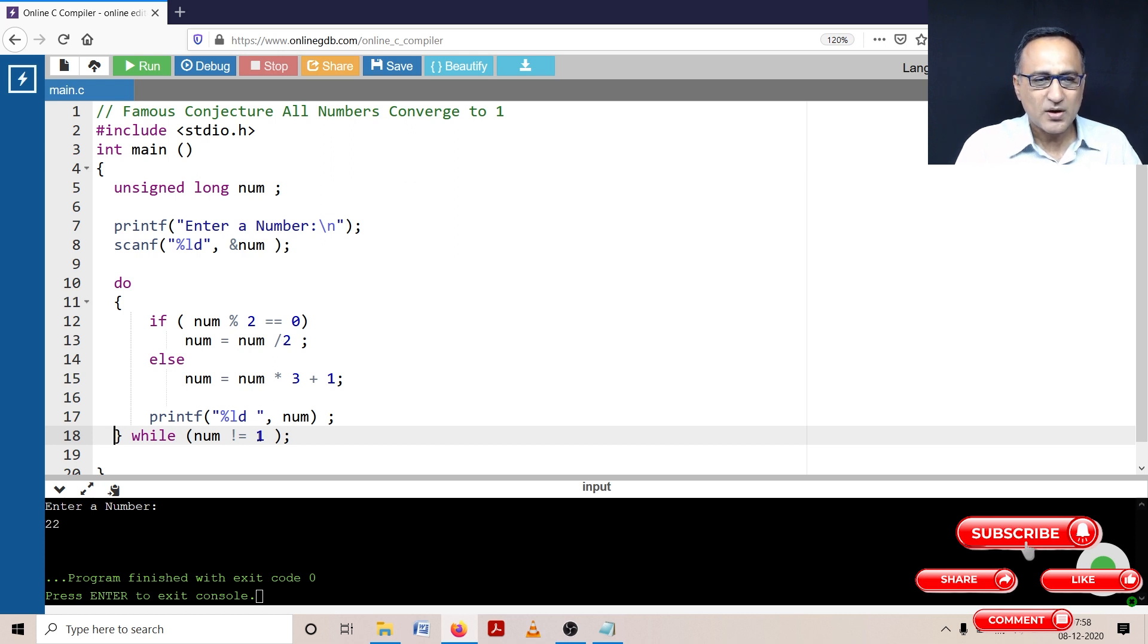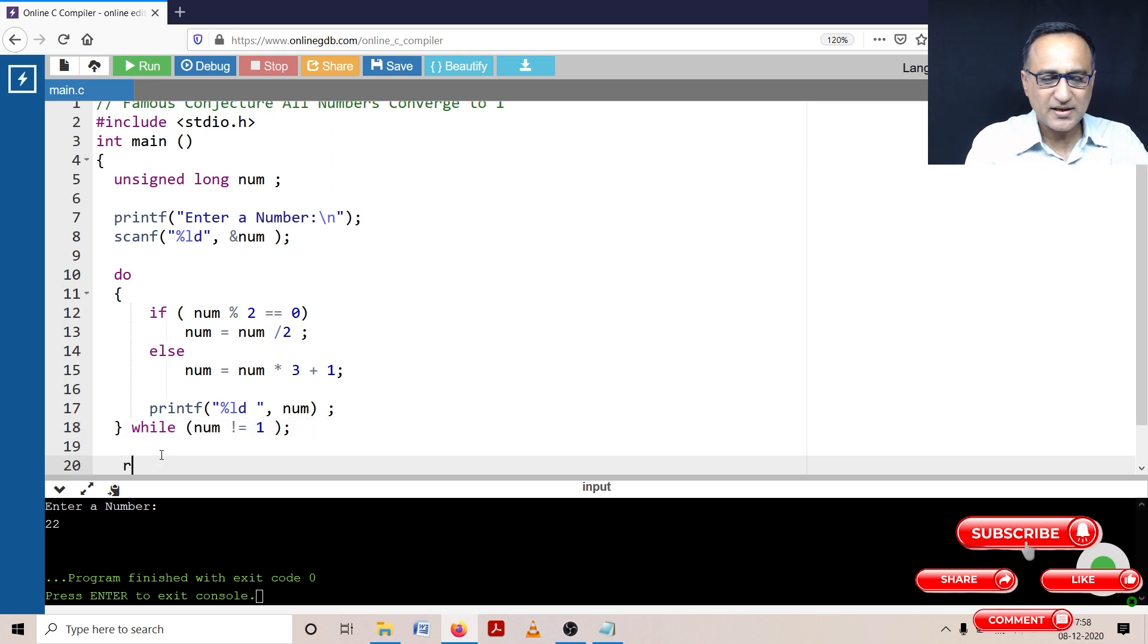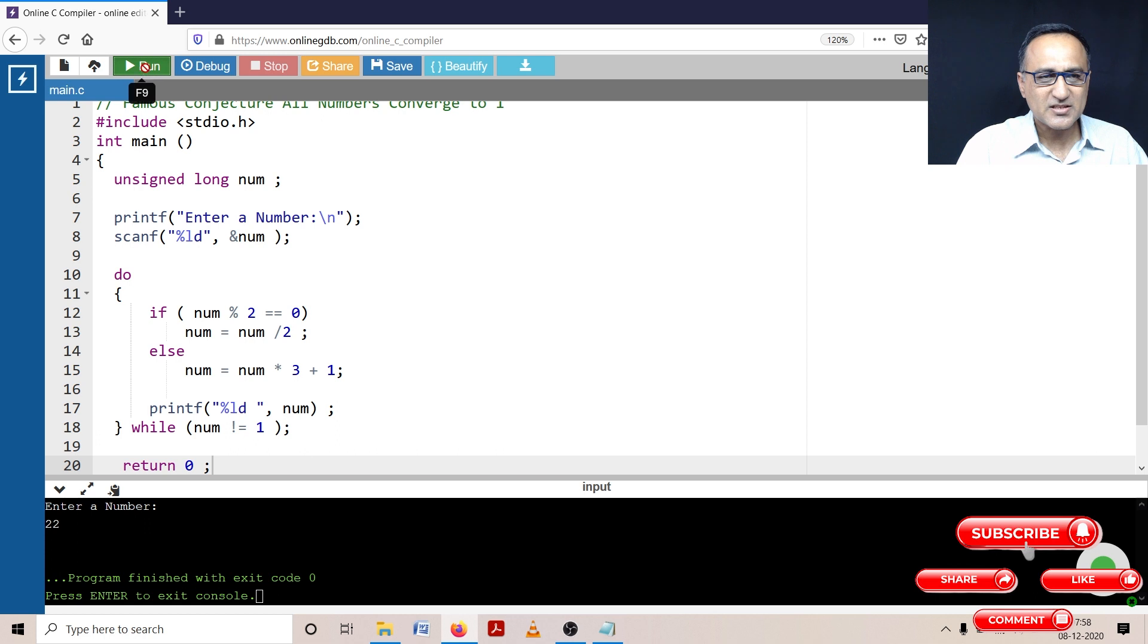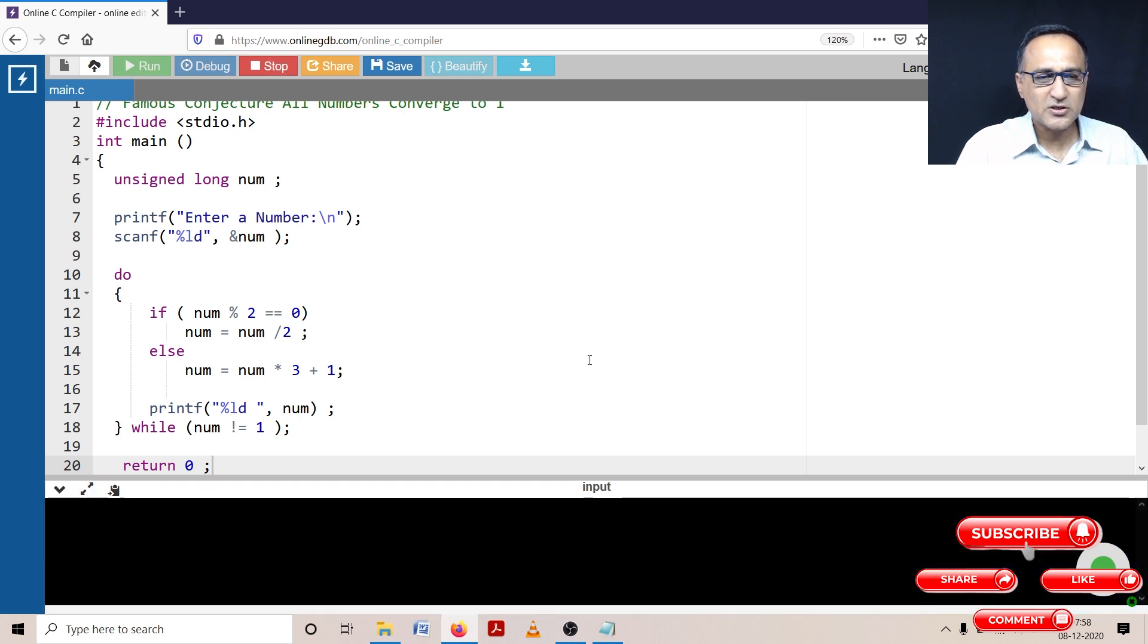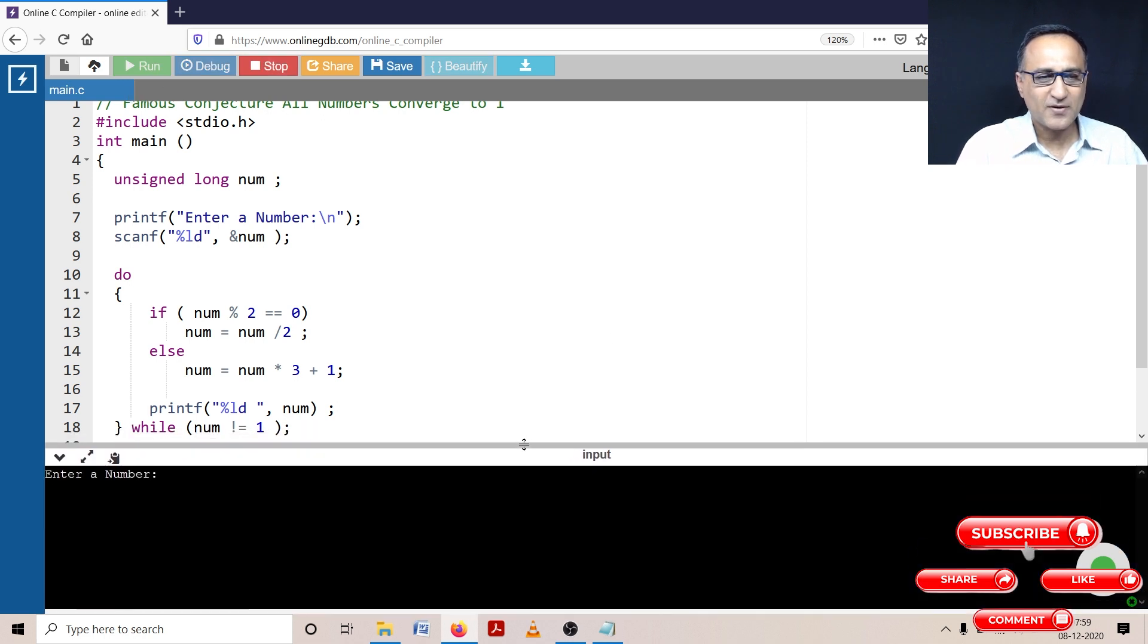So in order to understand this program, we shall take different values of the input number and I shall show you the output as we run this program. Let's try to compile and see if the compilation goes fine. So it looks like the compilation is going fine.